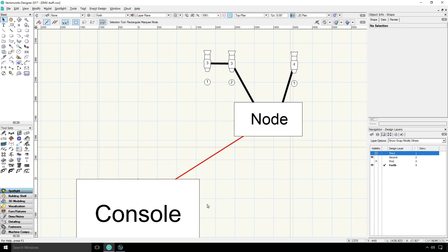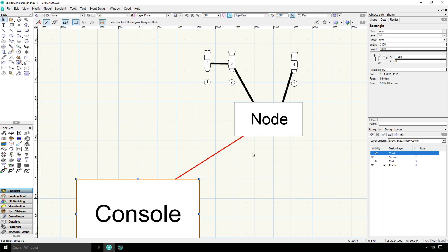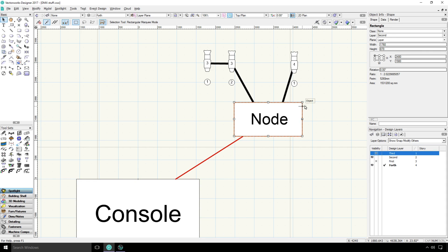In our diagram, this red line will represent our Ethernet cable. These black lines will be DMX cables. As you can see, this console is connected to a network node via an Ethernet cable.